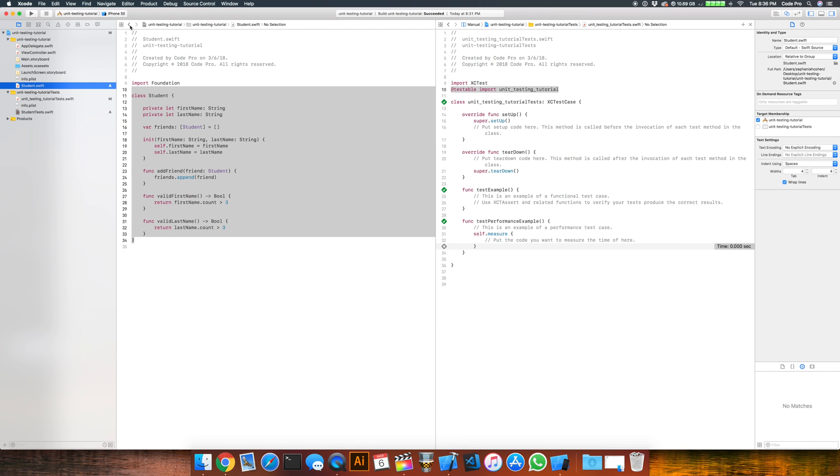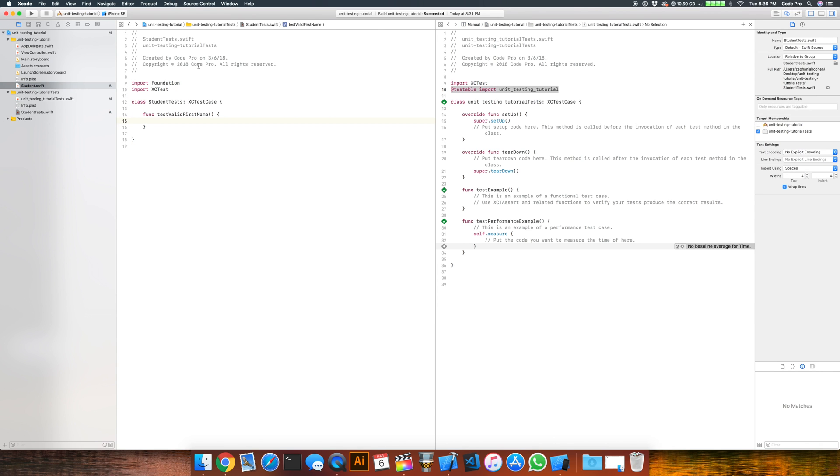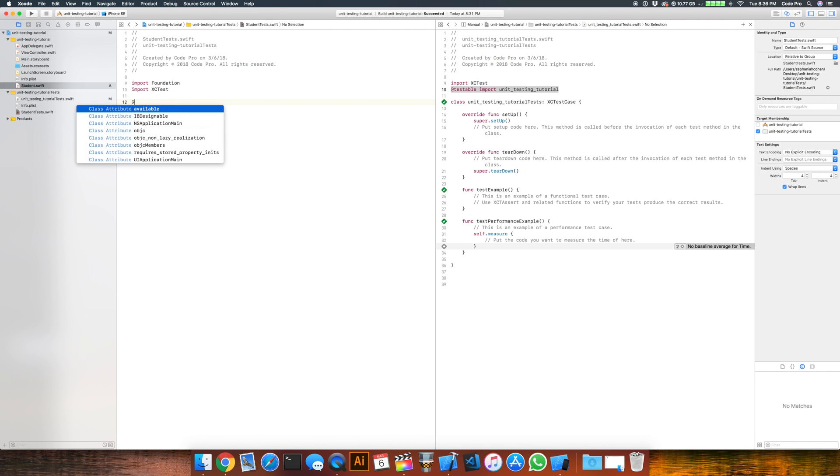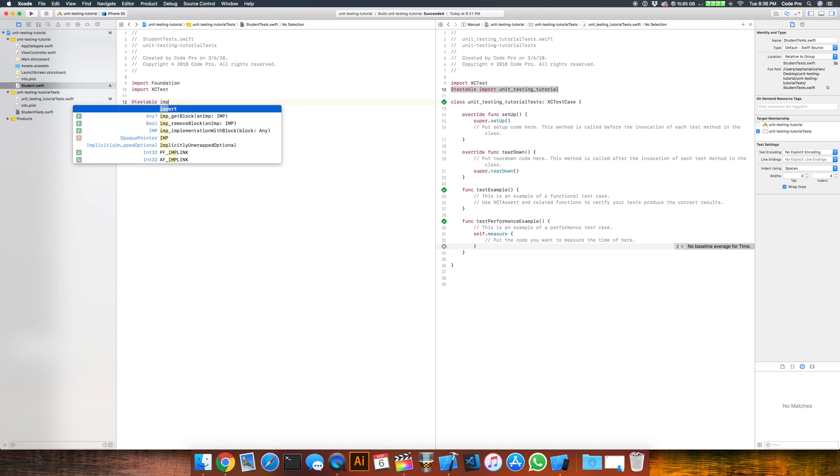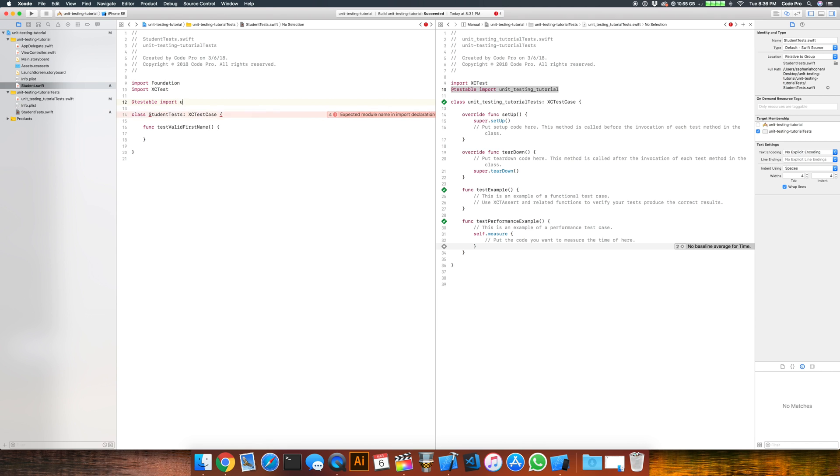So by adding that @testable import, it allows the unit test to be able to see into our app code to know what to have access to things to test. So we're going to do an @testable import, the name of the app, which in my case is unit testing tutorial. So once we have that set up there, we should be good to go.